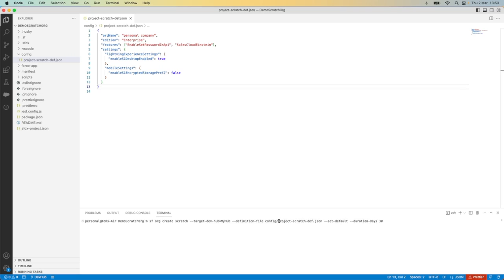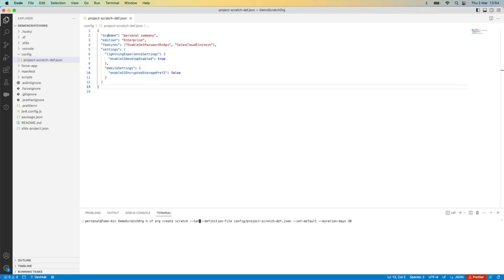As this is an example command and I've already previously authenticated my dev hub, I am going to remove this section of the command because my dev hub is called something slightly different and I don't want things getting confused.